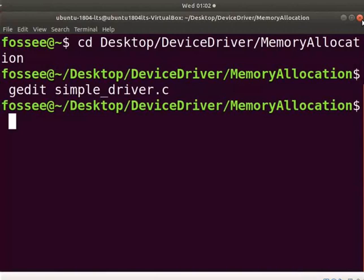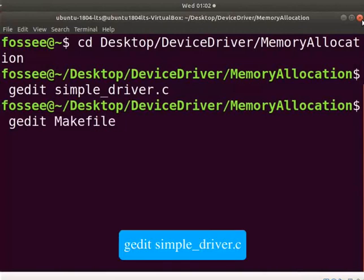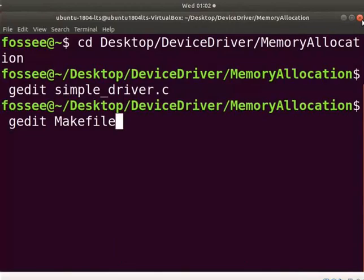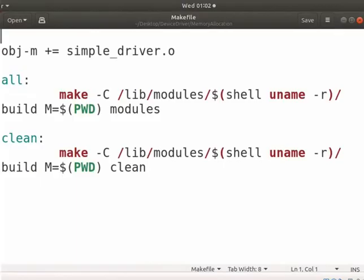Save and close the file. To compile the program, we have to create a makefile. Type gedit space makefile. Type the code as shown or you can use the downloaded makefile. Save and close the file.